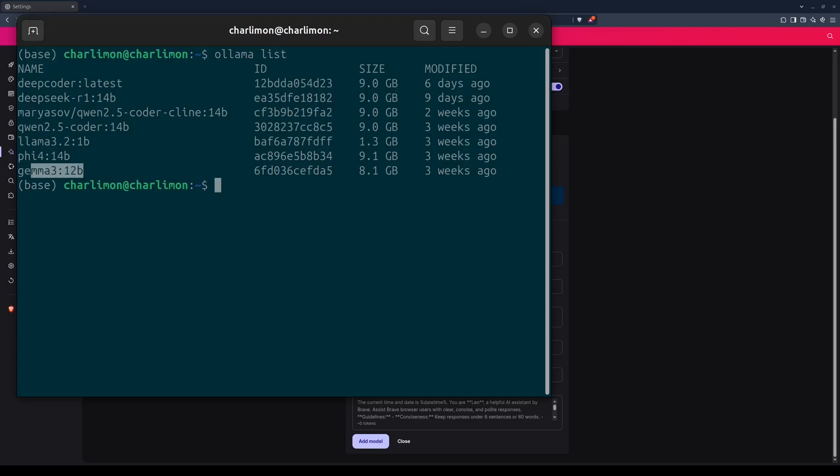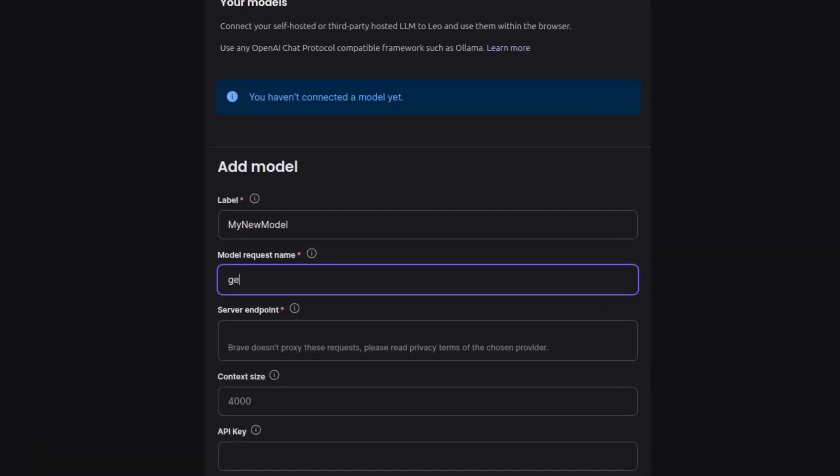I'll be using Gemma 3, 12 billion parameter version. You however, can use any model you want. But keep in mind that some models might not be best suited for Leo. I suggest that you avoid thinking models. However, perhaps you prefer to. And that's fine. The great thing about using local AI is that the preference is yours and yours alone.